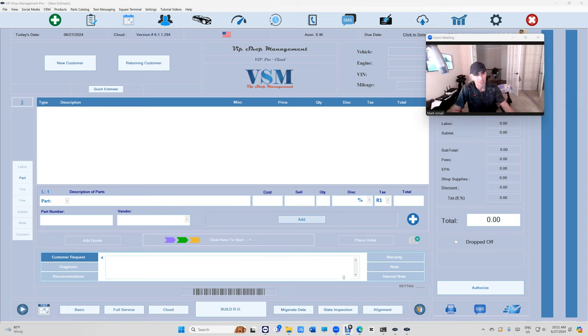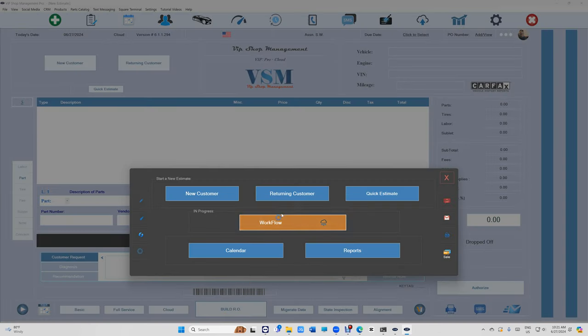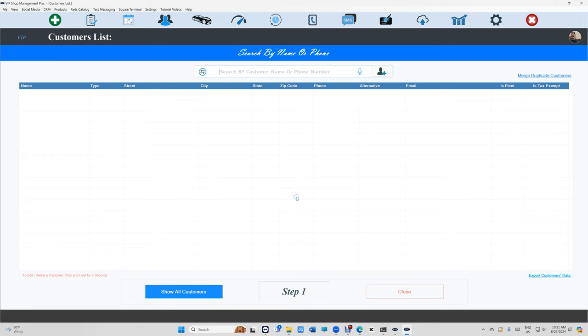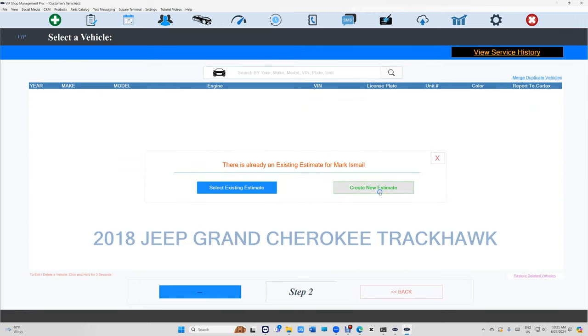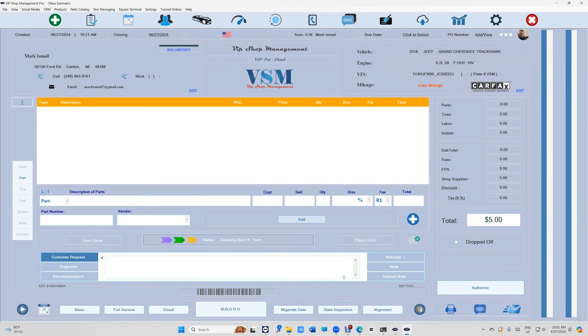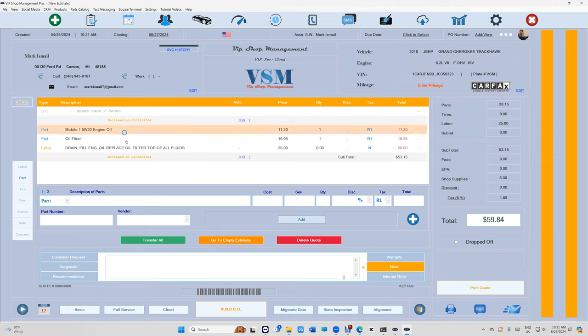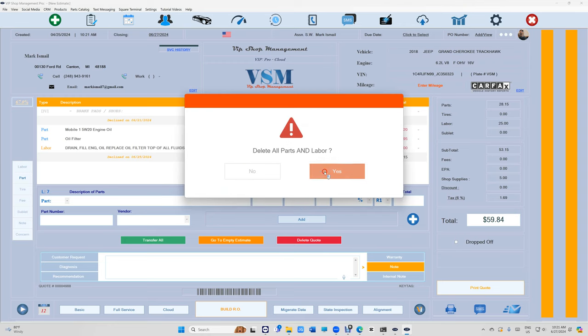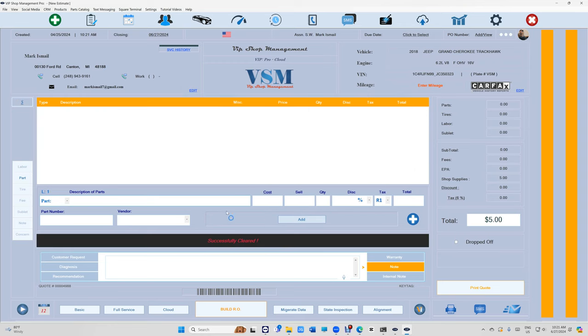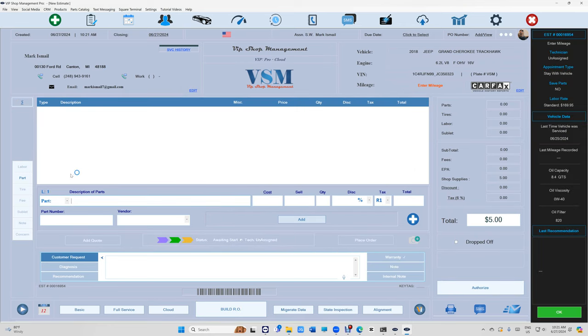All right, let's start. Let's click right here, returning customer, and create an estimate. First thing first, if you look right here, each job has a date, so it tells you when it was declined, which is really cool. I'm just gonna delete this for now and go to empty estimate.